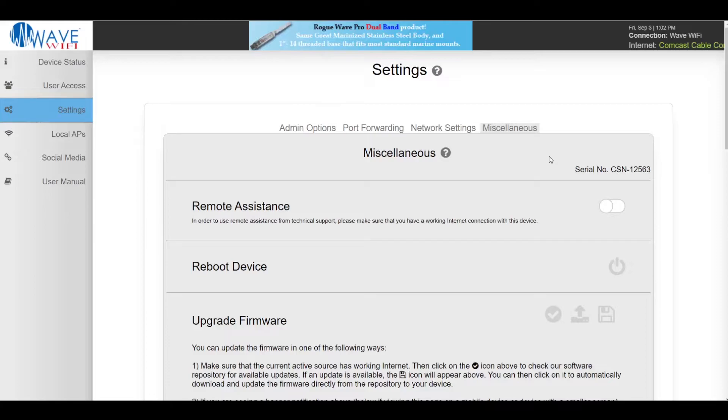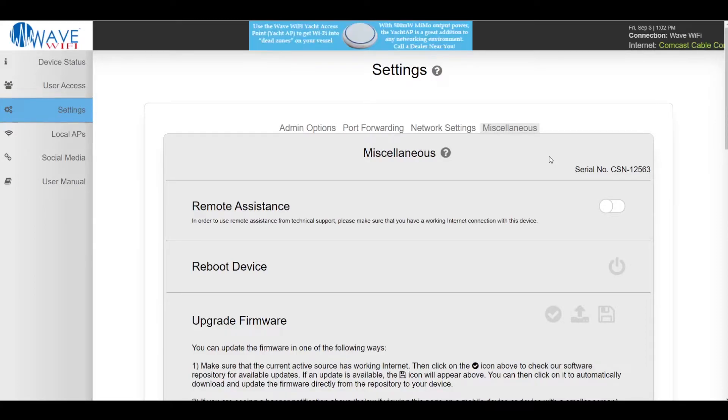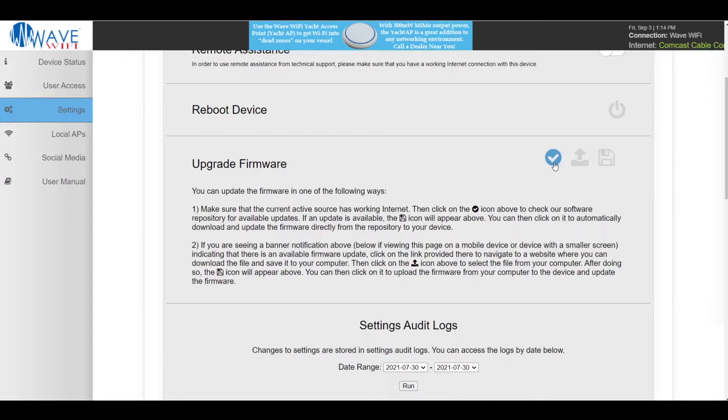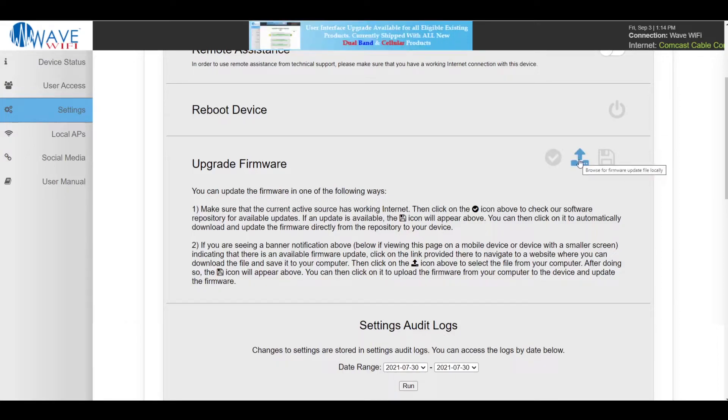In the miscellaneous tab there are many features starting with remote assistance. As long as you have internet connection our technical support can remote in and assist you with your device. Reboot device allows you to soft reboot your device without having to cycle the power. Our streamlined firmware update process allows you to update directly to the unit, download on a connected device whether it be a laptop or a phone, and then finally update your firmware.